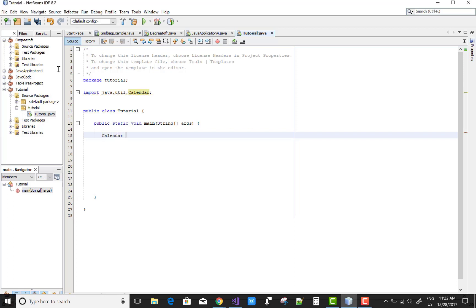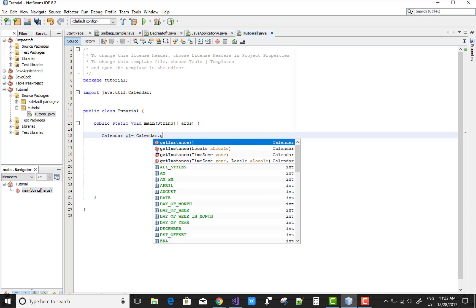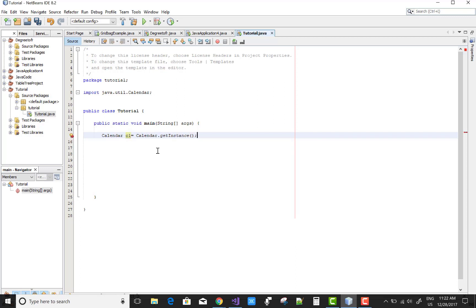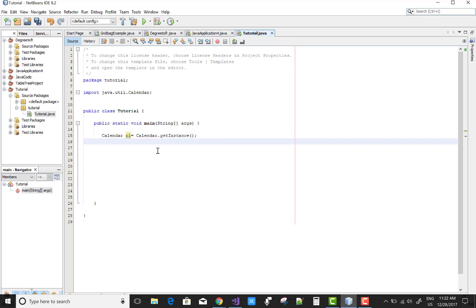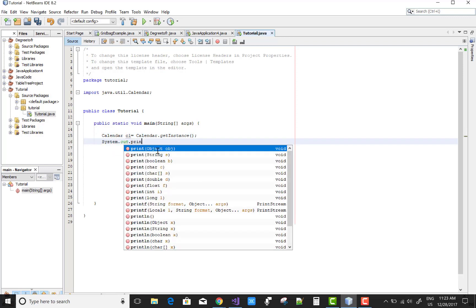Hello everyone. Today I am going to show you how to update the current time — or you can say, add and subtract some hours, minutes, and seconds from the current time.